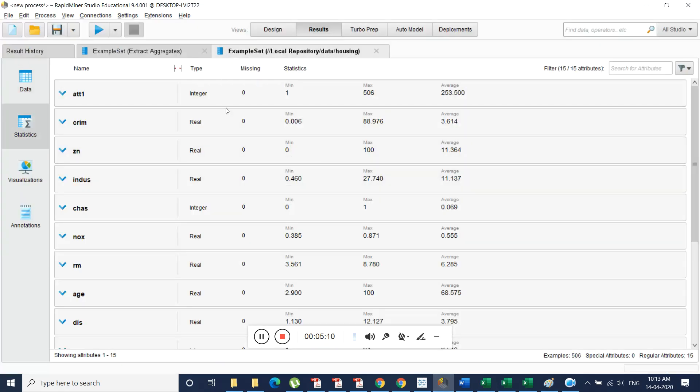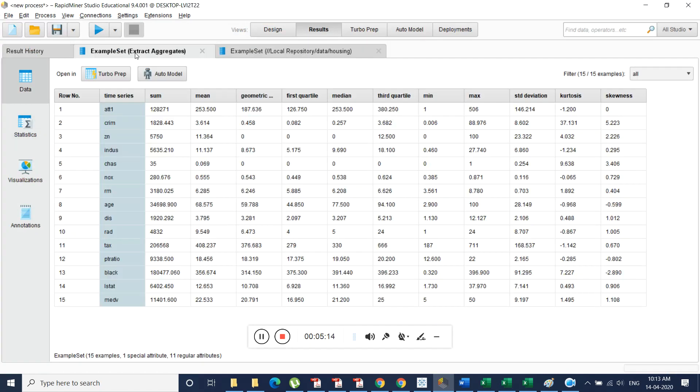We can get missing values directly from the statistics of the data. So this is the local repository. It contains some basic statistics. So this is the result of our function extract aggregates function. This is the table.